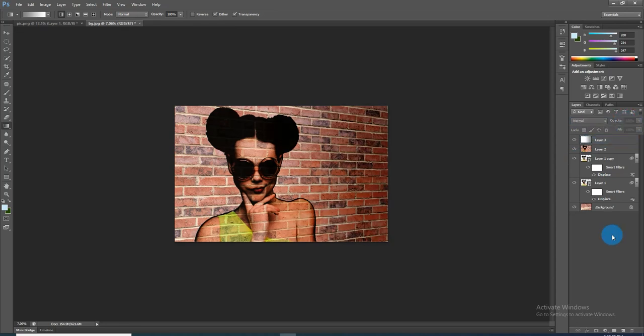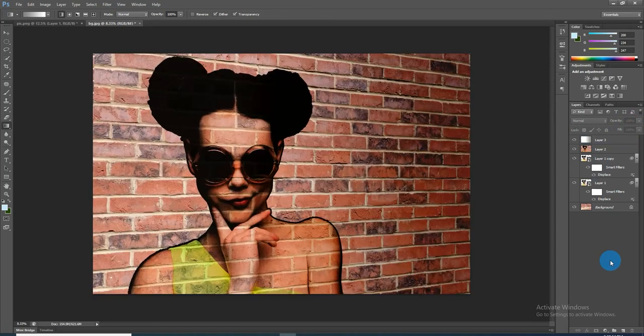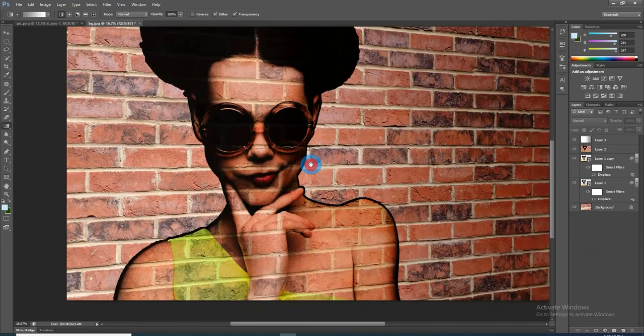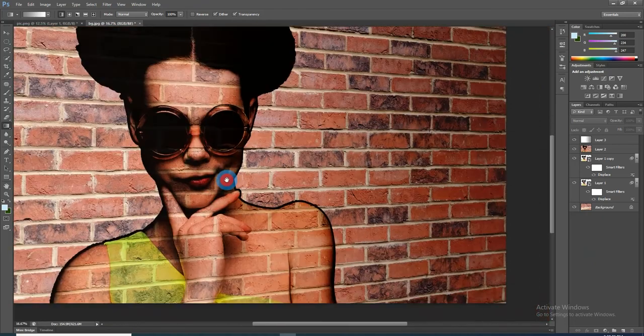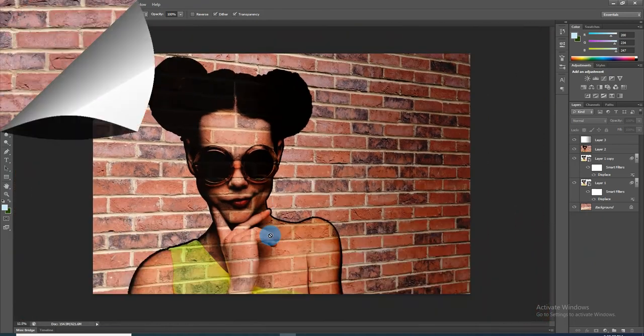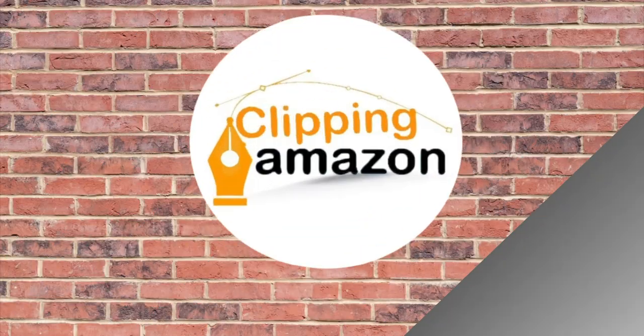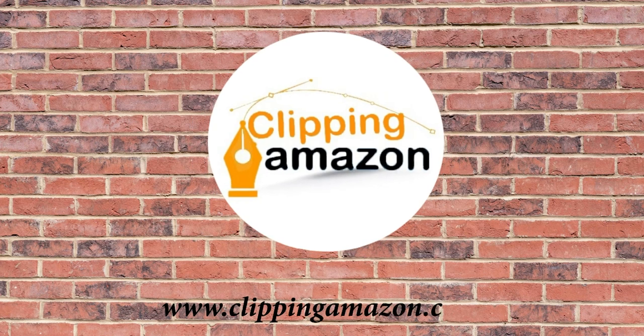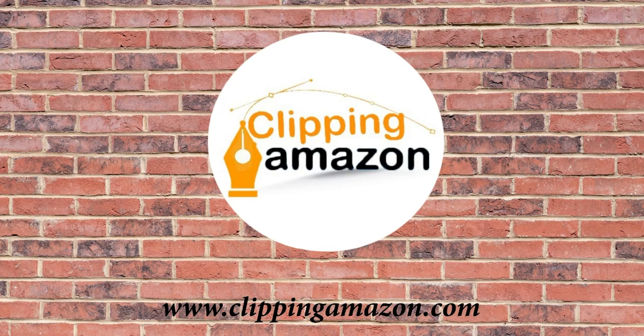Now you can see we get our desirable portrait photos onto the wall. So painting a portrait onto a brick wall from a photo is done. If you think this video is helpful for you, then don't forget to like and subscribe to our channel. Thanks for watching.